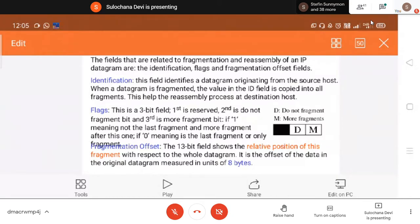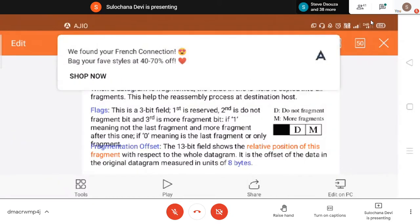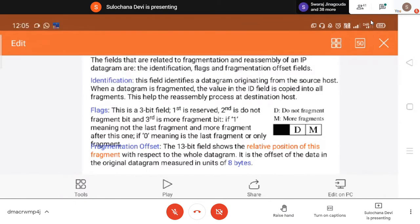Only for the last fragment, the MF bit will be set to zero — meaning this is the last fragment, no more fragments are coming for this particular packet. Then the fragmentation offset — this is a 13-bit field and it will tell you the relative position of a particular fragment, specifically the starting byte number of that particular fragment. That byte number is divided by 8 to get this fragmentation offset.